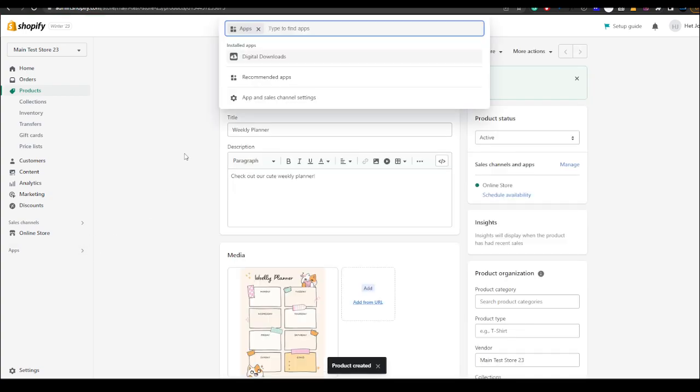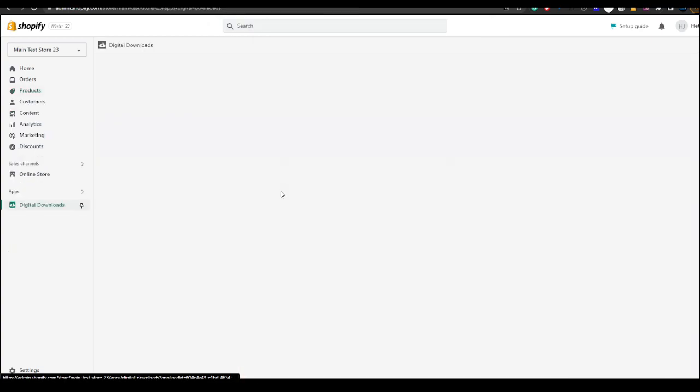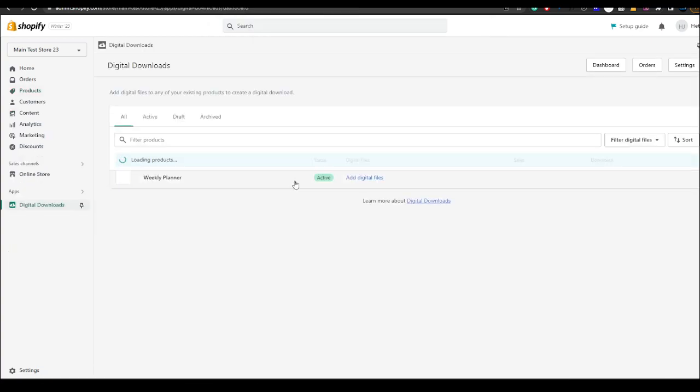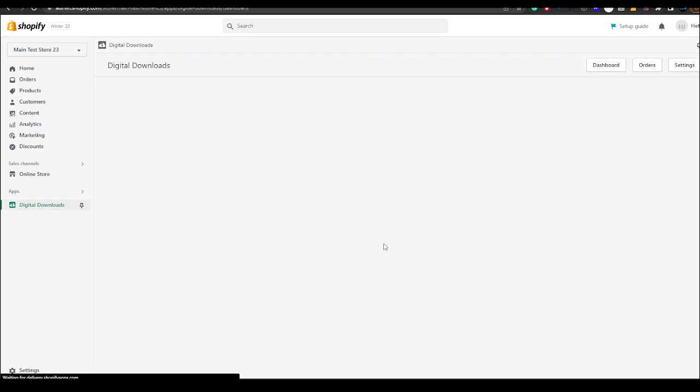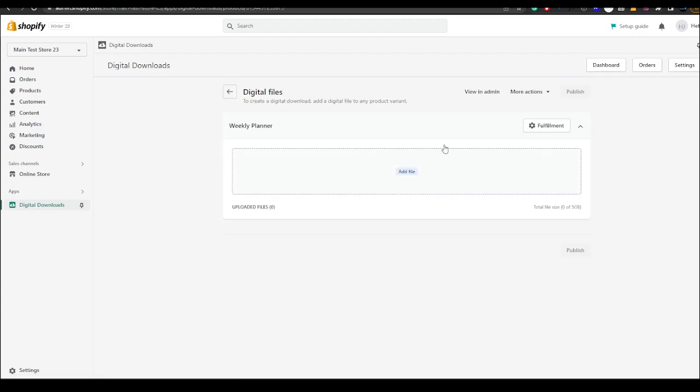Then you want to click here on apps and then go to digital downloads. After you've done that what you want to do is click here and you want to add the file.